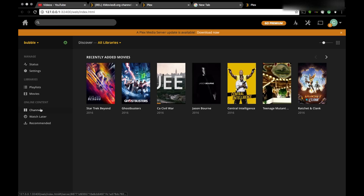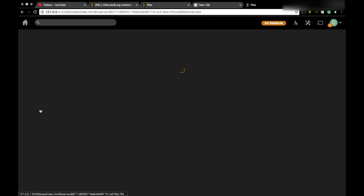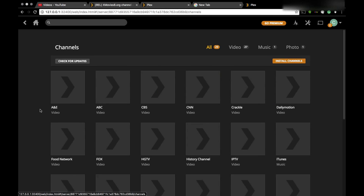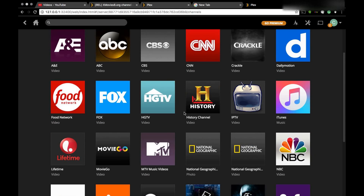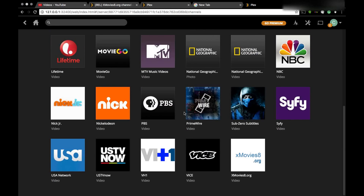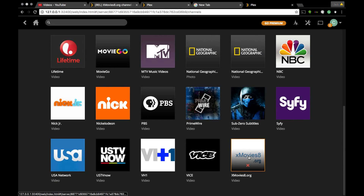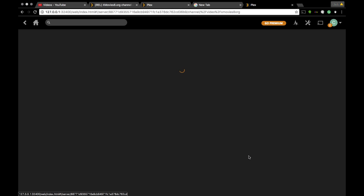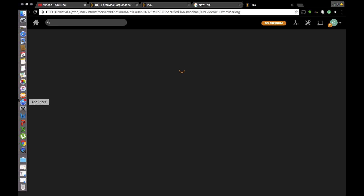You're gonna go to your channels — there's the channel I just added, xmovies8.org. I'm gonna click on it. I just want to show you guys quickly the content; I don't want this to be a long video.